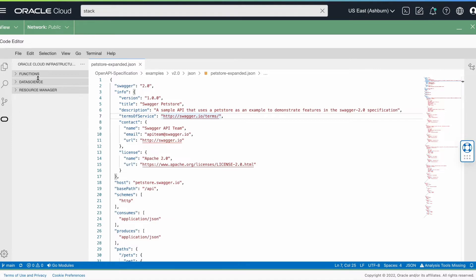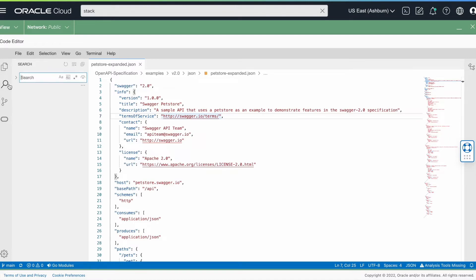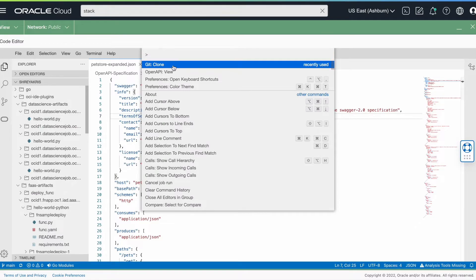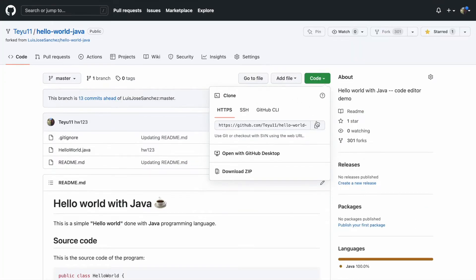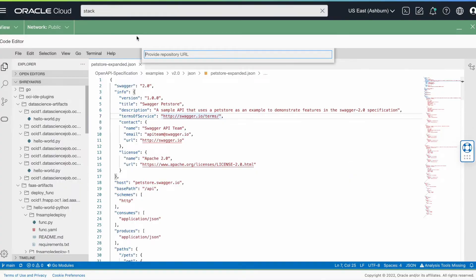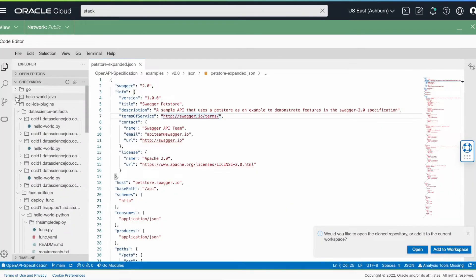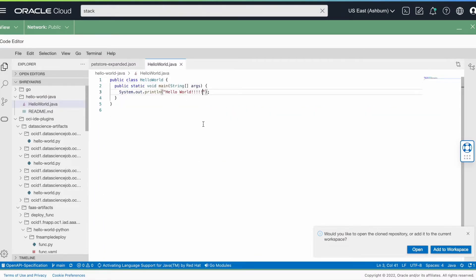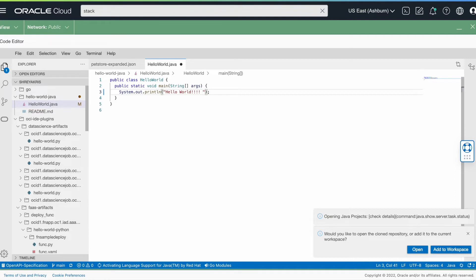It has a plugin for OCI services including functions, data science, and resource manager on the left, a Git plugin, the ability to search for specific files, and file tree navigation. Let's take a look at the Git workflow. Let's start by cloning a Git repository using the command palette on top. I'll enter the URL of the repo that I wish to clone. You can now see that the repository I cloned is in my home directory. Let's go ahead and edit this file — this is how simple it is to clone a repository and start coding right away.